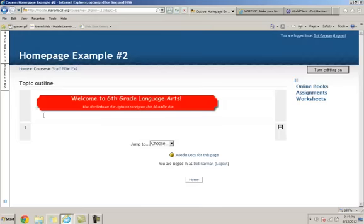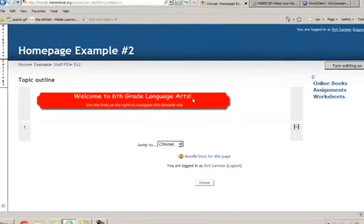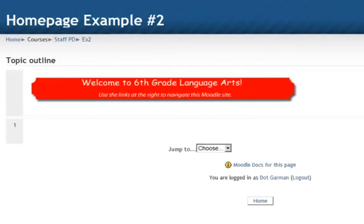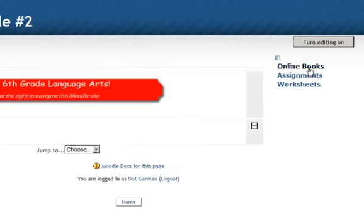What you have right here is just what the students would see in the topic outline section. Just welcome information that says use the links at the right to navigate this Moodle site. And as the students look over to the right, they will see three links: online books, assignments, and worksheets.